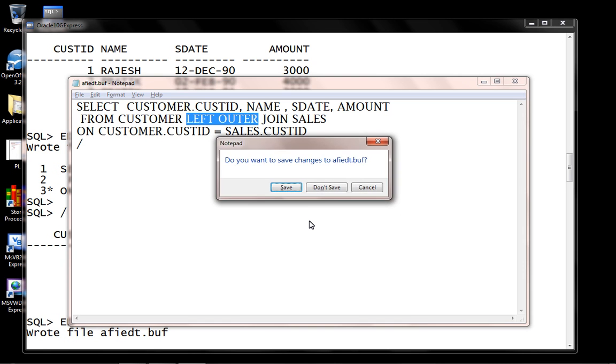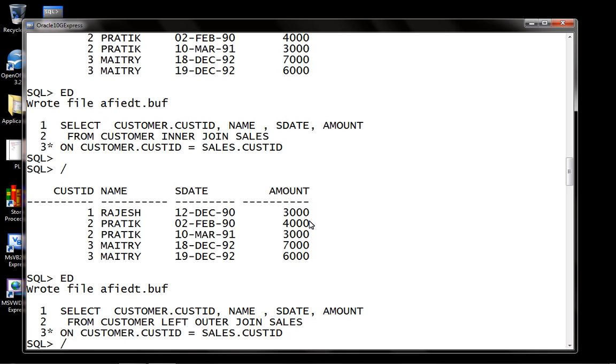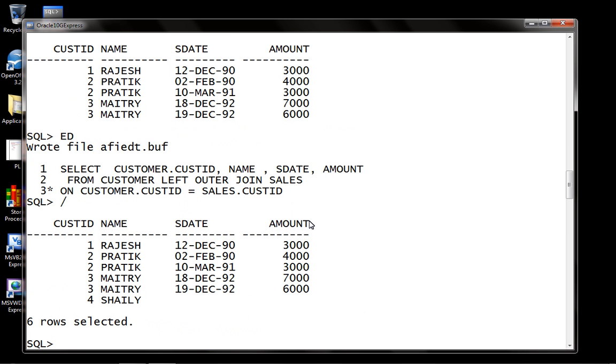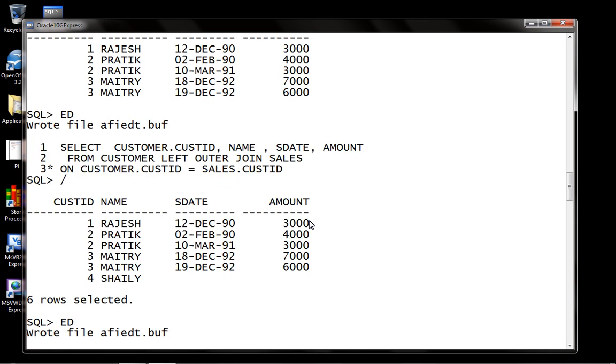So using this statement, we are able to draw all the information about the customer whether they have sales record or not.